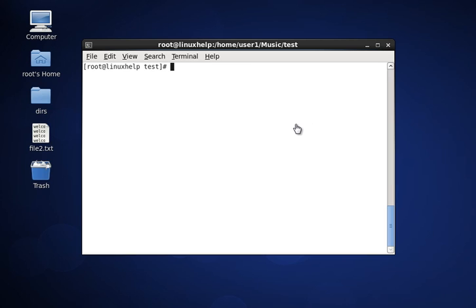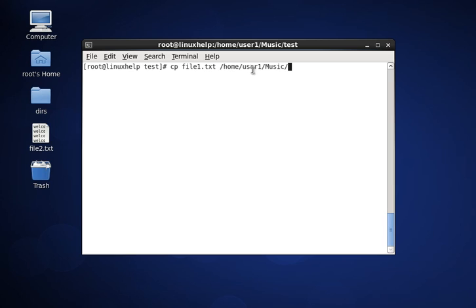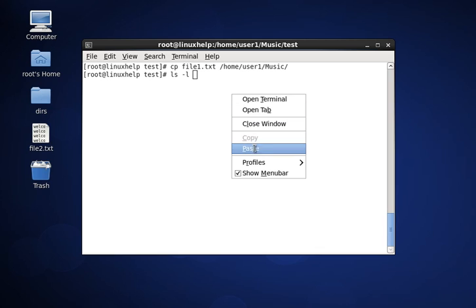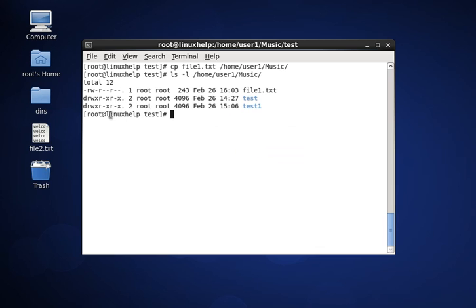Now we will see some examples for the cp command. The first one is copying a file without using any option. This command will copy file1.txt from /home/user to the music directory. Type enter to execute, and type ls -l on the source path to see the result. You can see file1.txt has been copied.